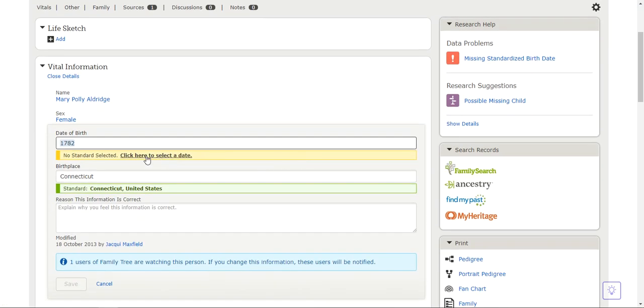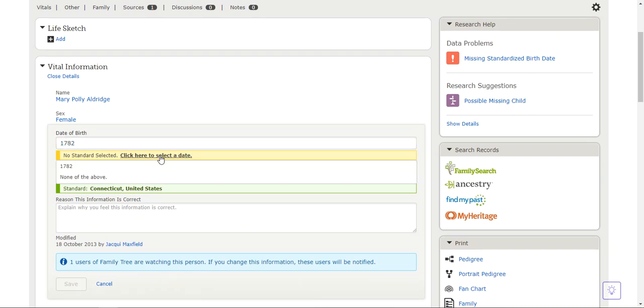And here's our problem right here. No standard selected. Click here to select a date. So I'm going to do that.